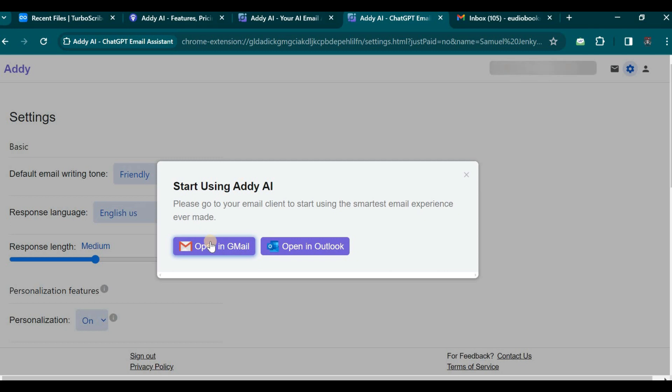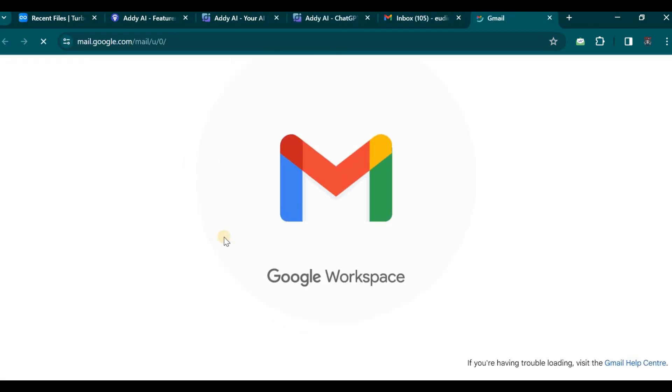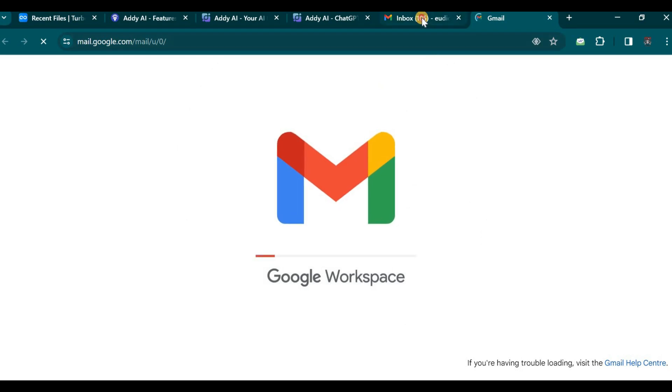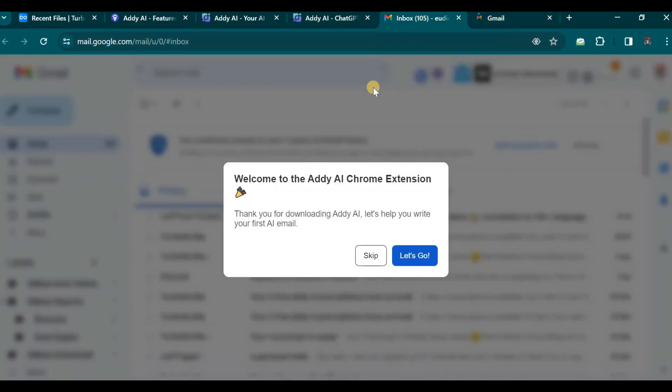Alternatively, we can proceed with a hands-on exploration. At this juncture, we shall attempt to reply to an existing email. Let us click on the designated area and observe the tool's functionality.